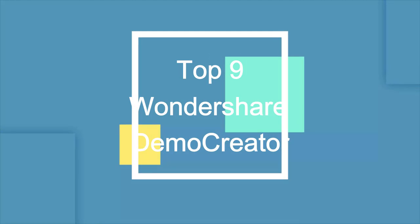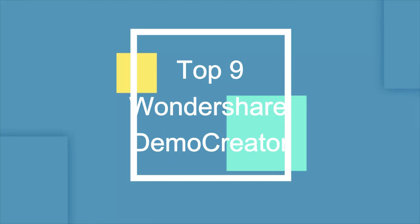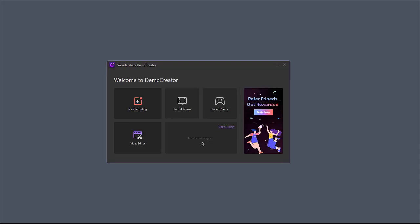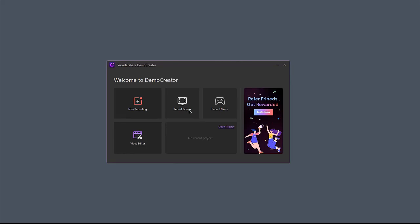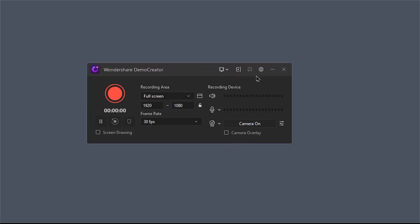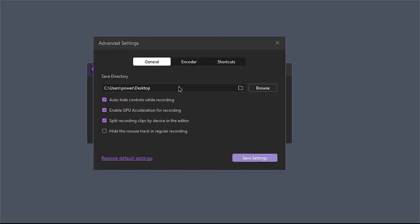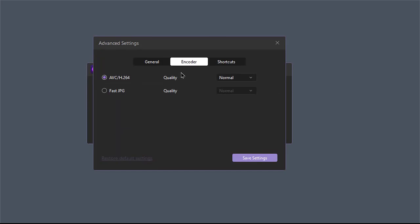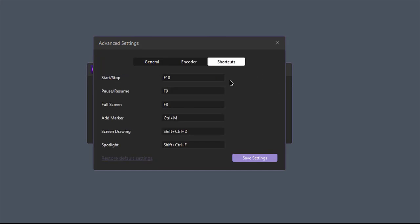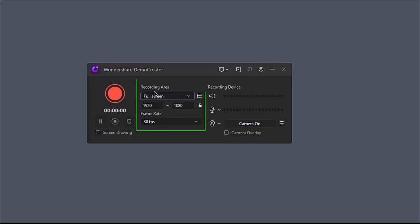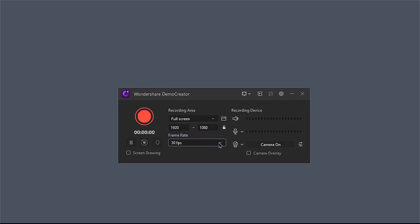Wondershare DemoCreator is another screen recording application for both Windows and Mac OS. This Zoom recording software is now receiving accolades because of its flexibility to the users. It provides several capture modes for you and allows you to change output format, codec, set shortcuts. Furthermore, you can customize the recording area, frame rate, recording device.